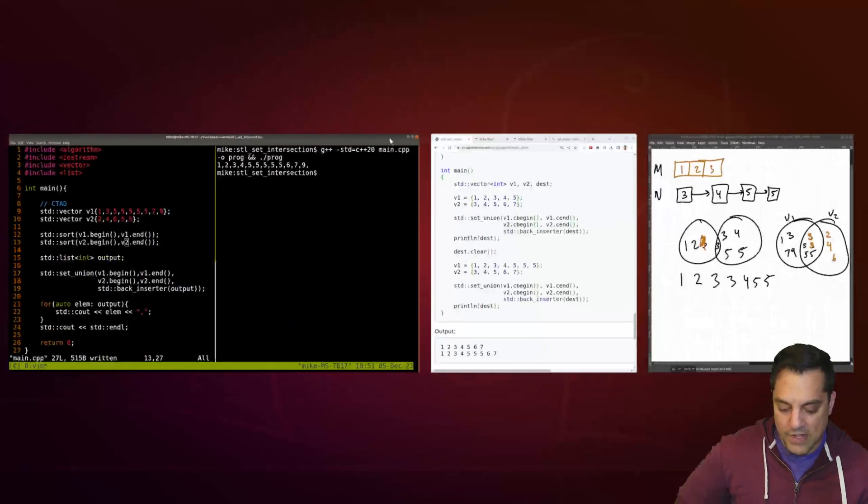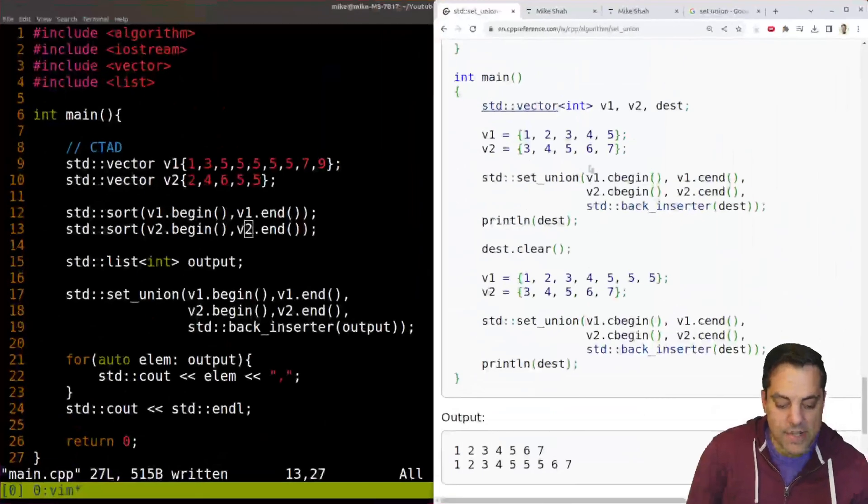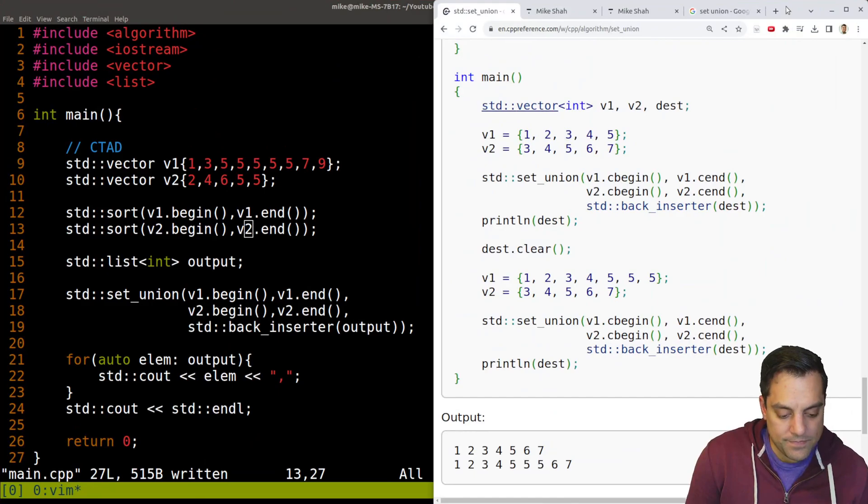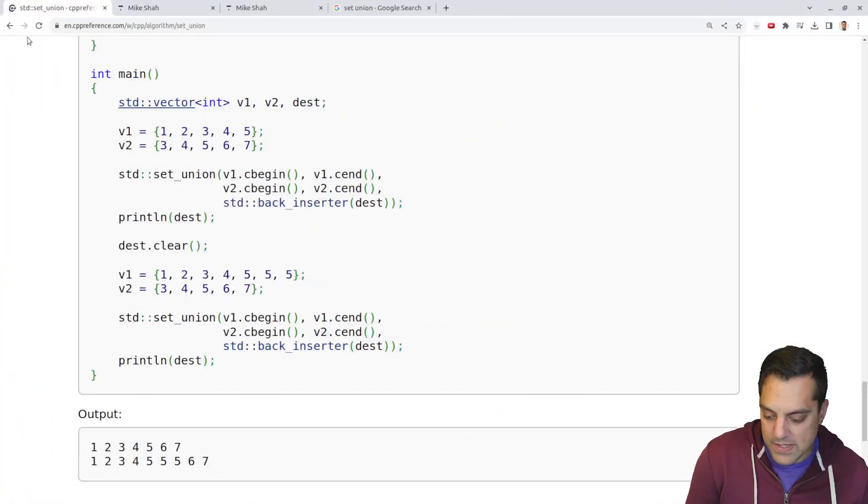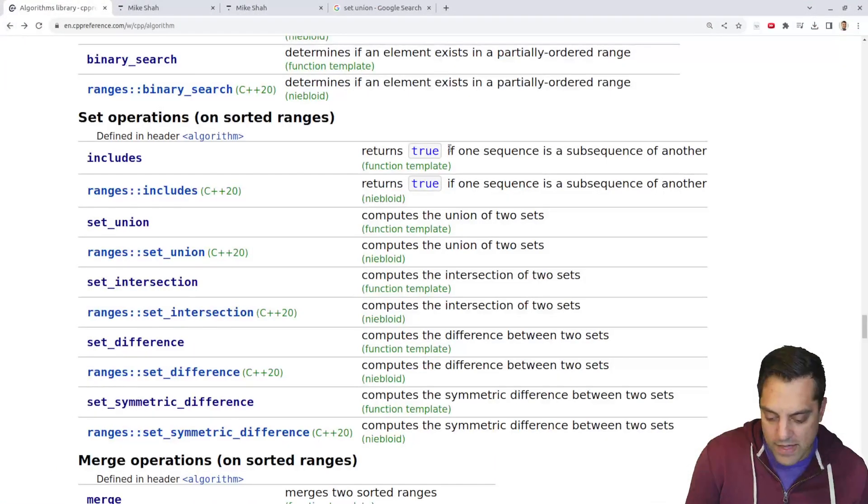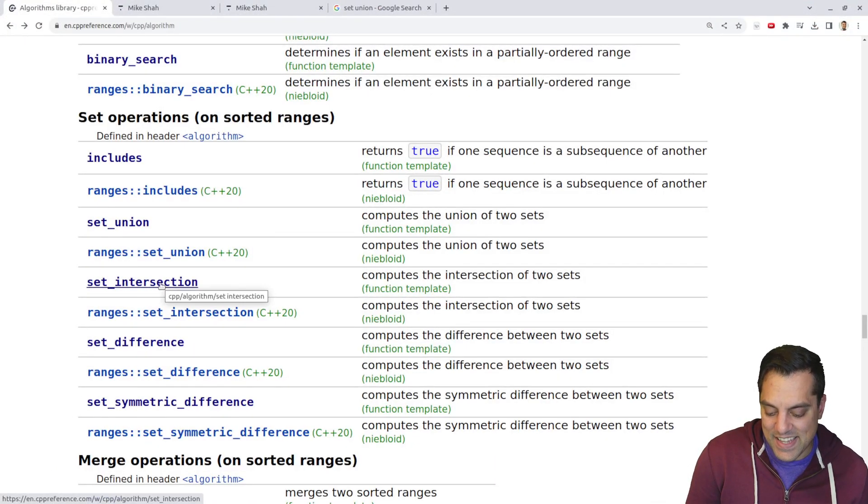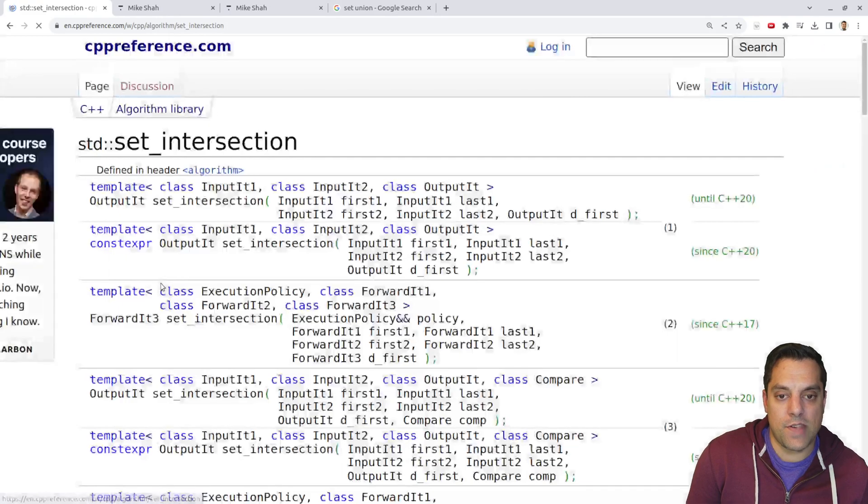So that is set union for us. Now let's go ahead and look at our next algorithm here. Get some more value here in this lesson, which is set intersection.